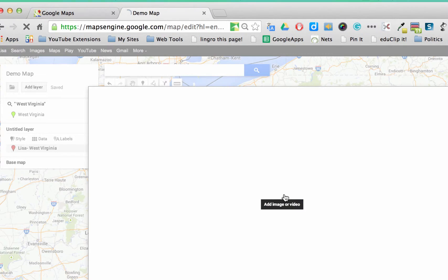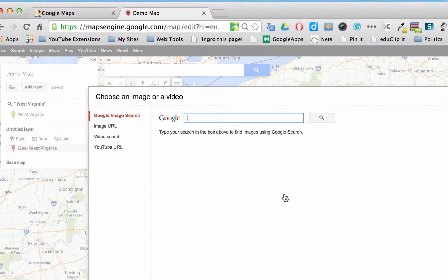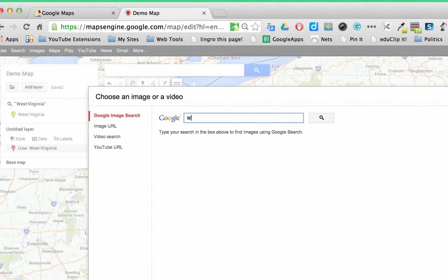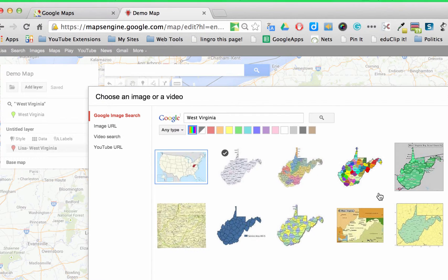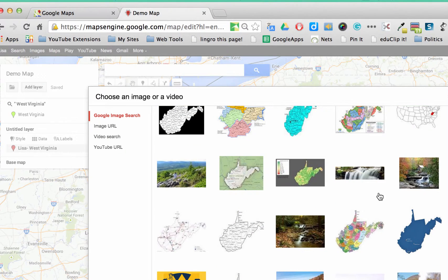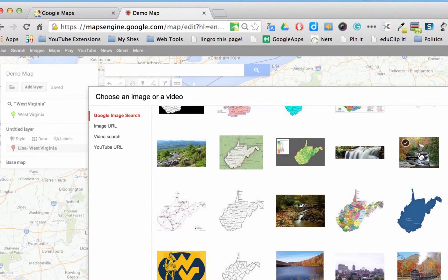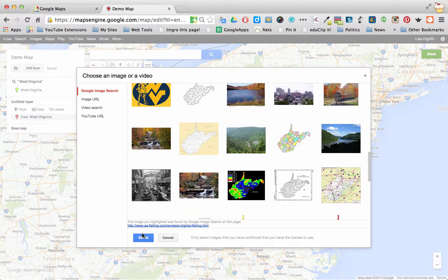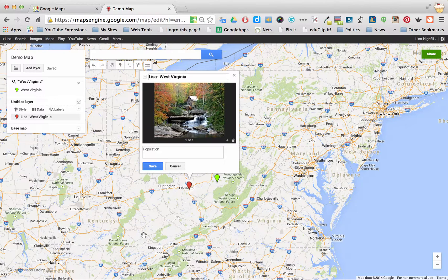Another option is to add an image or a video. So if a student had done a digital project — maybe they made a video about West Virginia — then they could add the YouTube URL, or do a video search about West Virginia, or add an image URL, or actually search for it. I'm going to search for images of West Virginia. It's going to show map versions — well, this reminds me of West Virginia; I actually lived there. That's why I was choosing that. So I'm going to select that image, and there's an image of West Virginia.